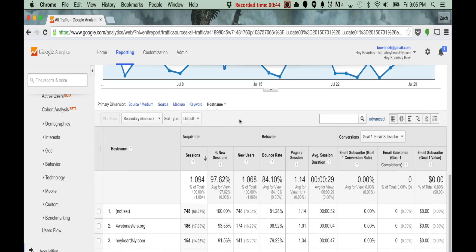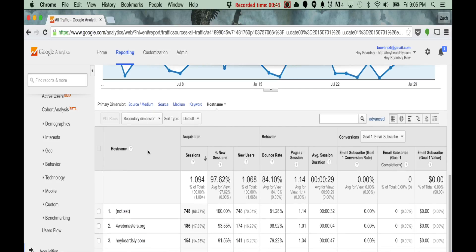And in here, I can see, really, the host name is effectively your domain name, right? It's like, where do people land on?